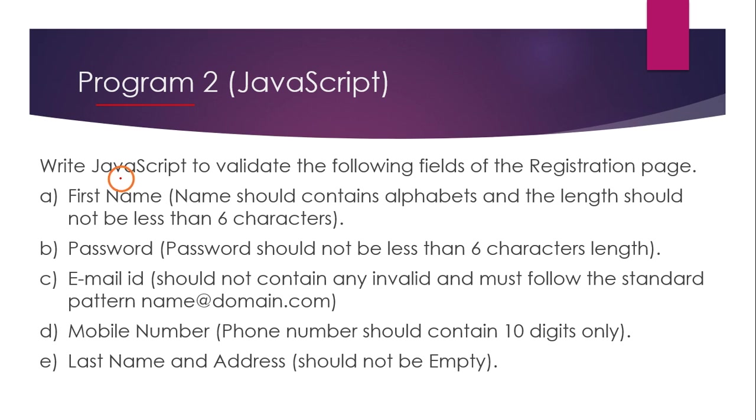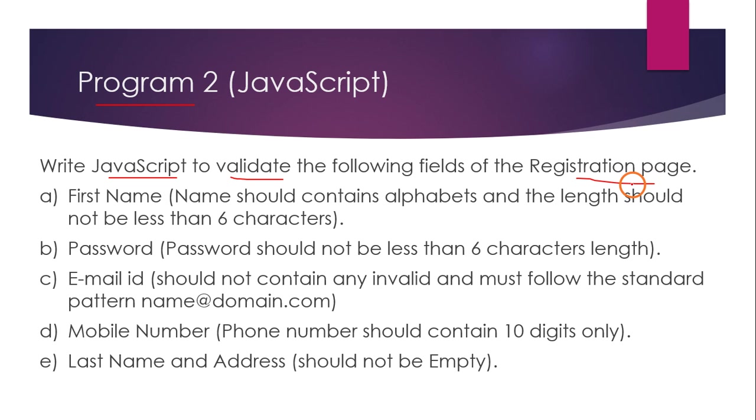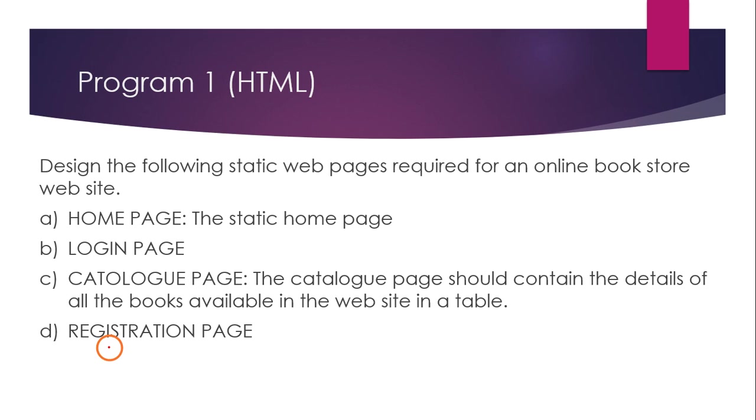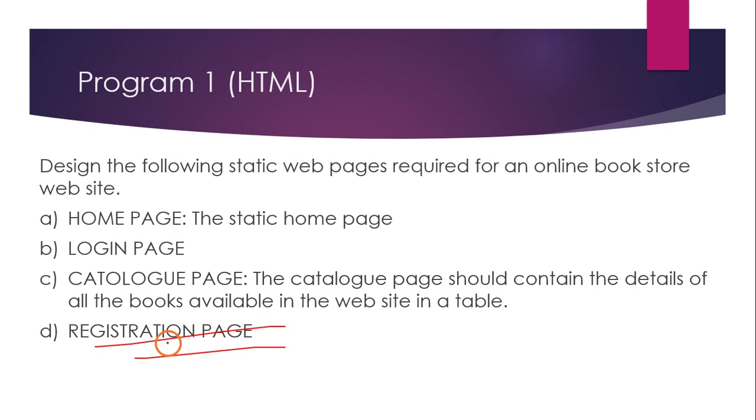In the previous program, that is program one, we developed four pages. The fourth page is the registration page, and they are asking us to validate the information that we are sending using this registration page.